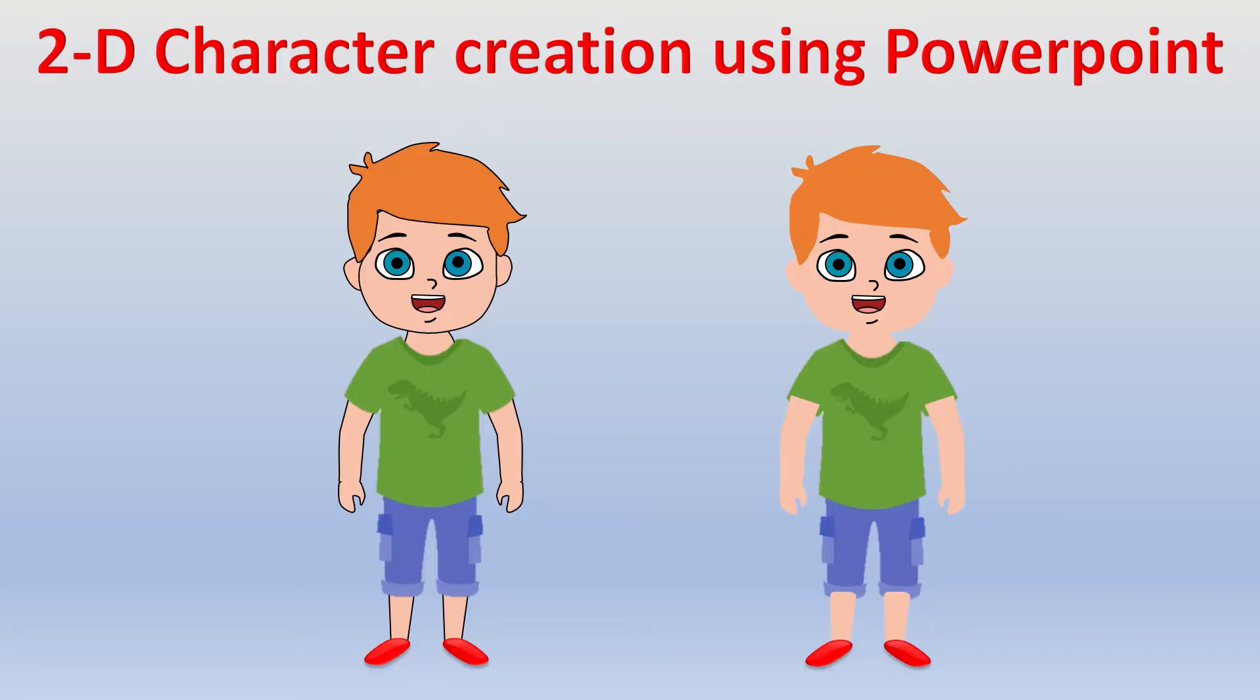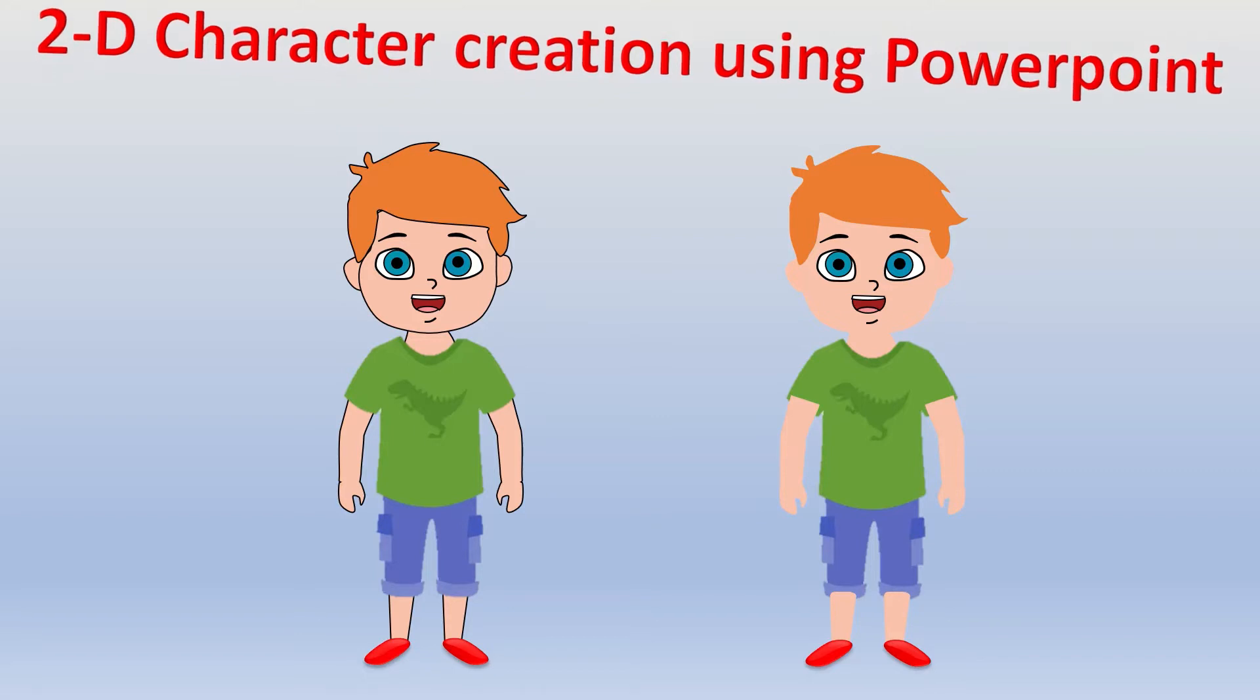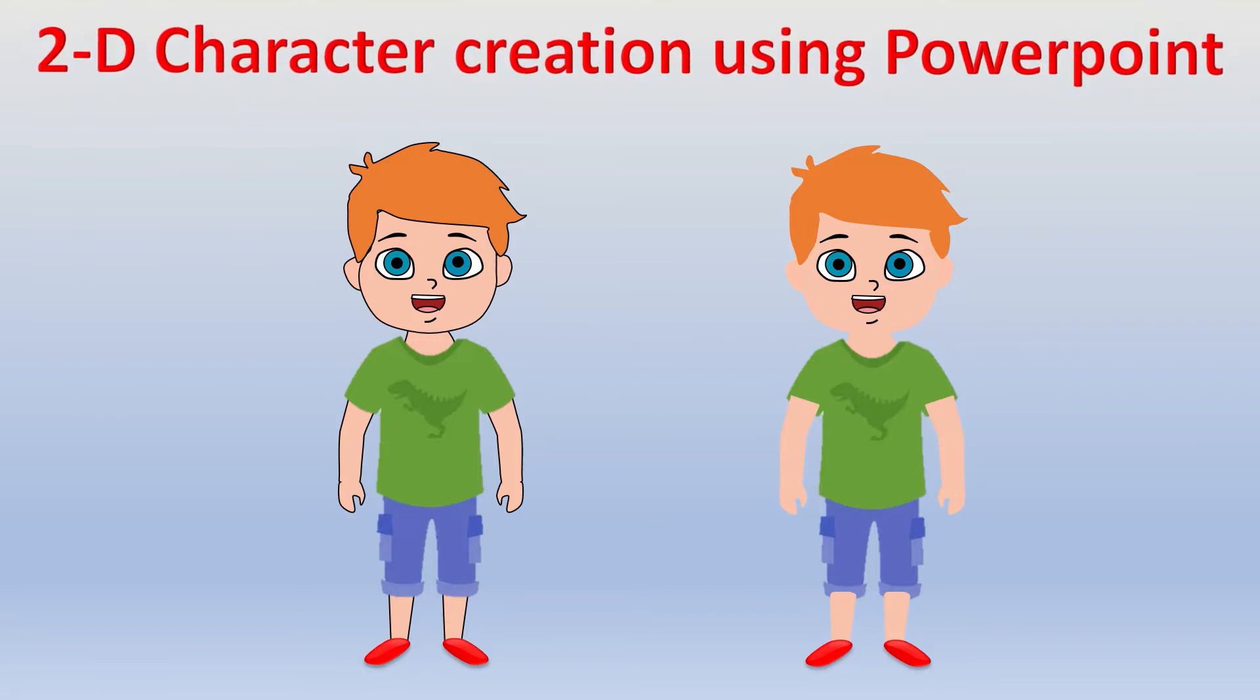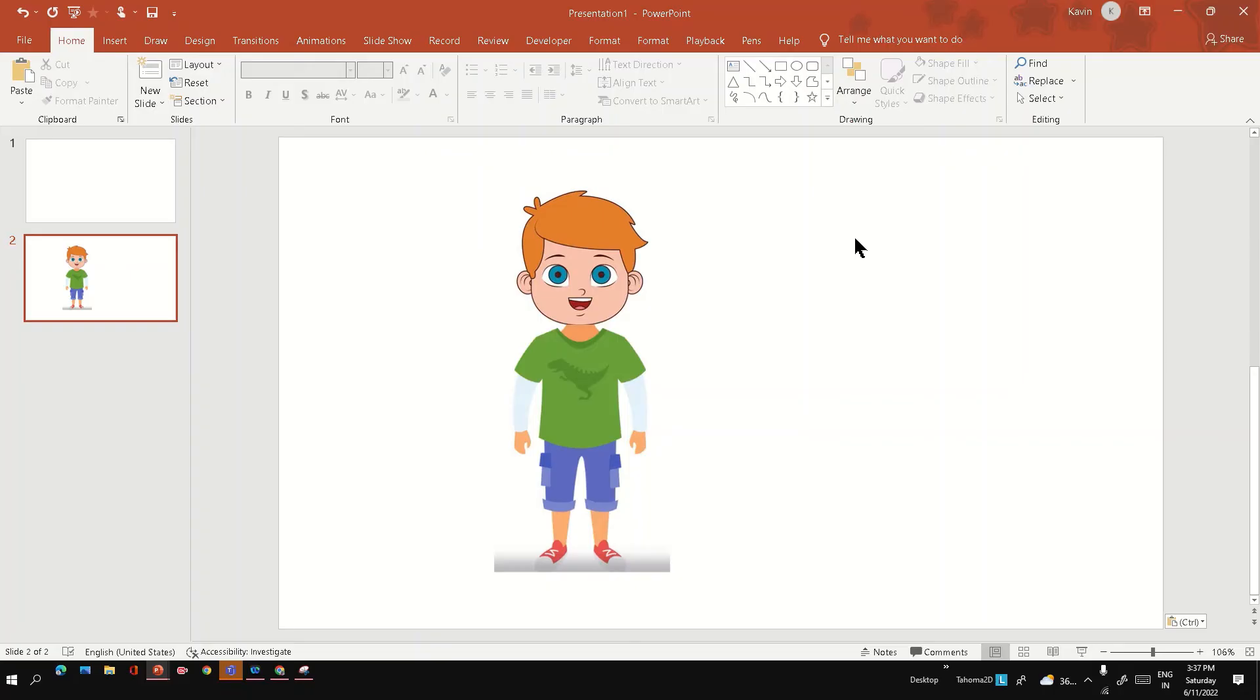Hi friends, in this video we are going to see how to create 2D characters using PowerPoint. This is a character image from the internet and we are going to see how we can recreate the same character.